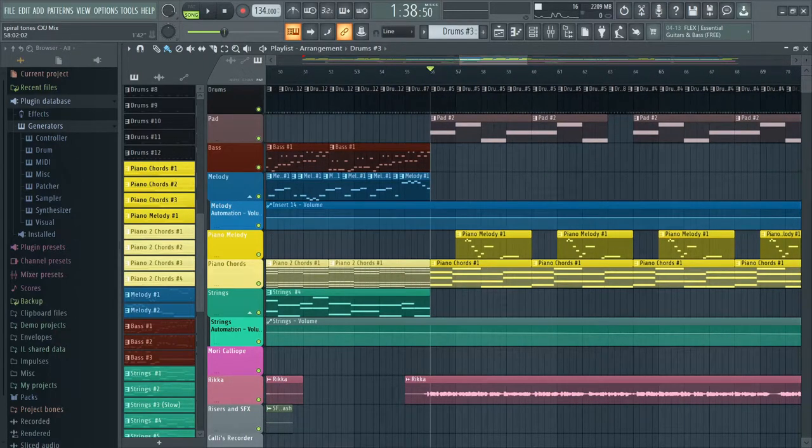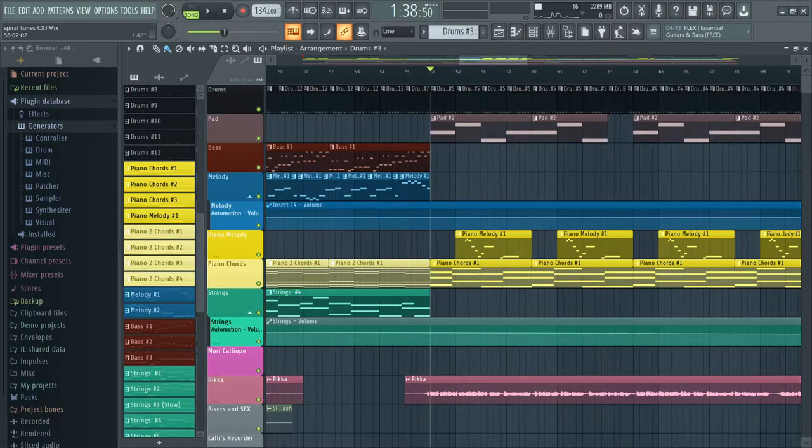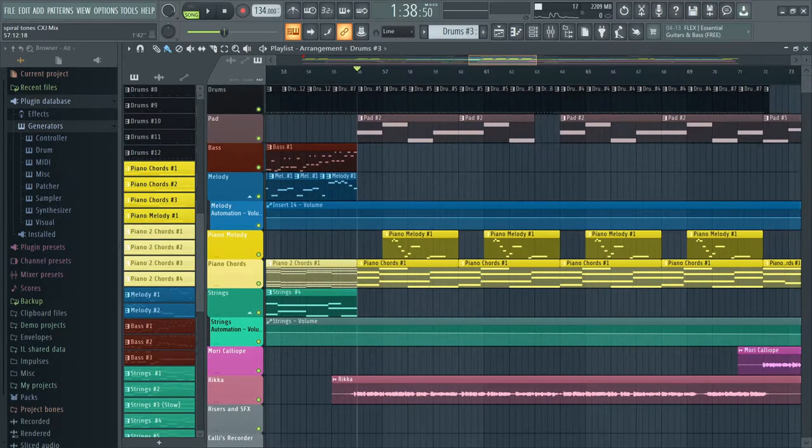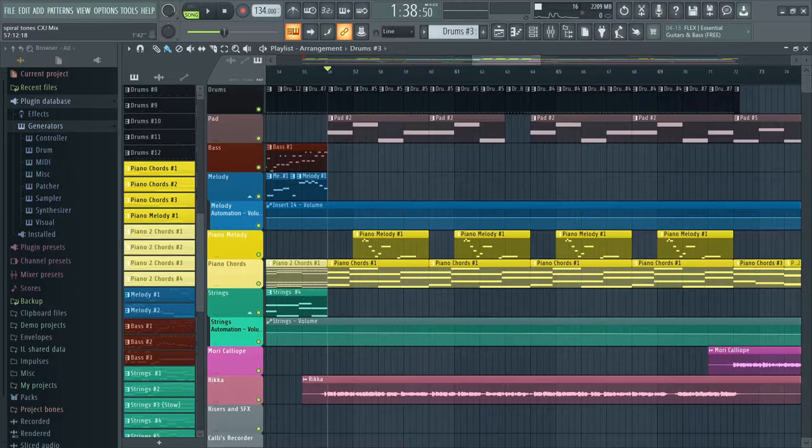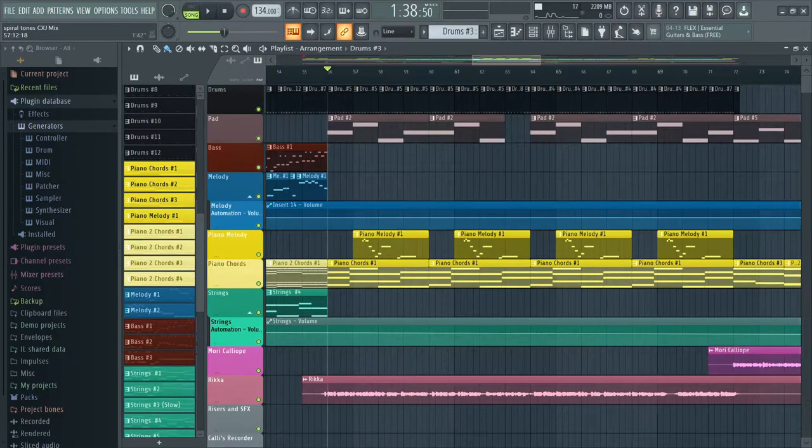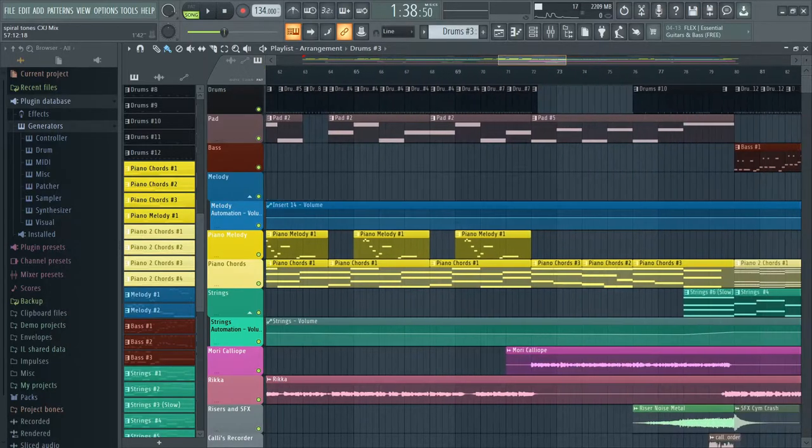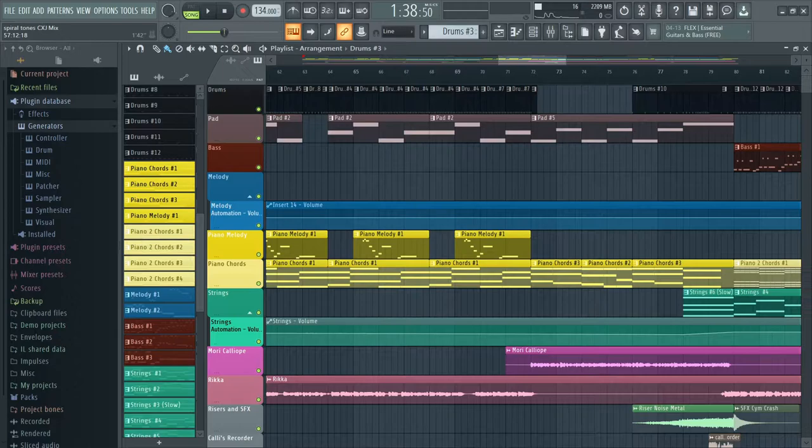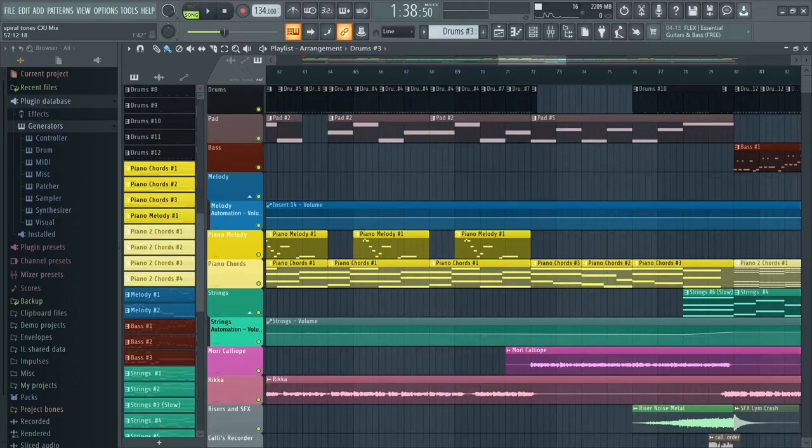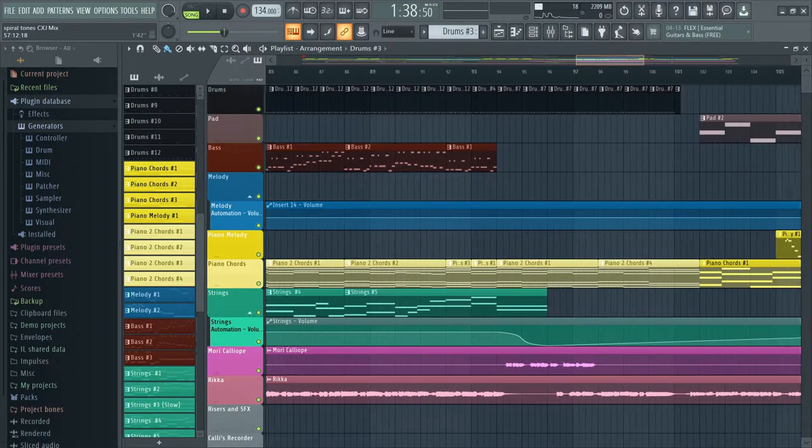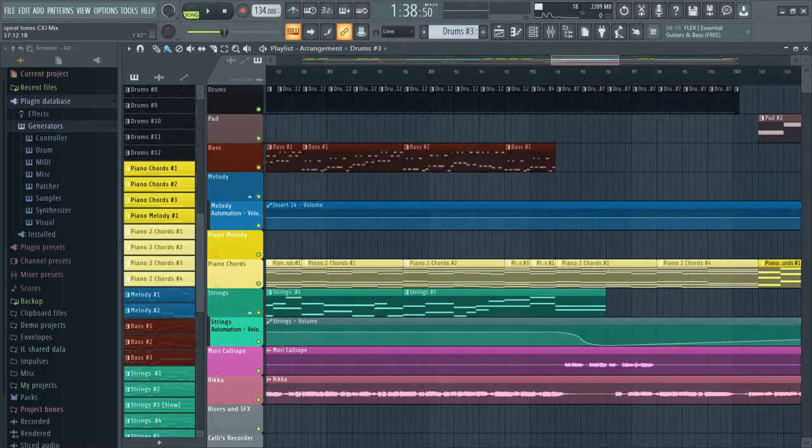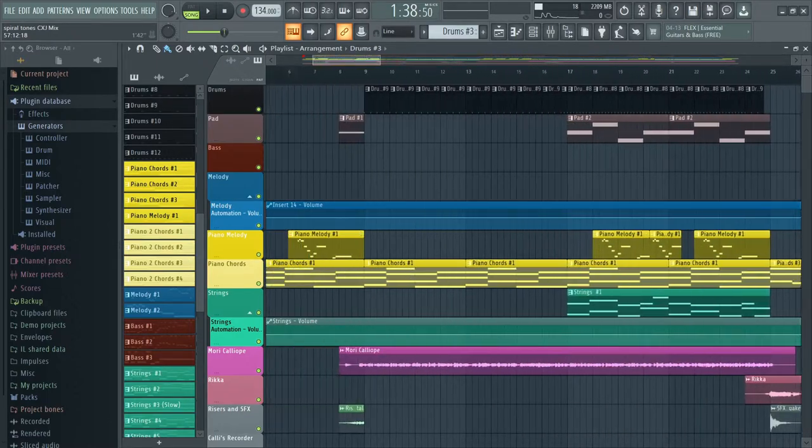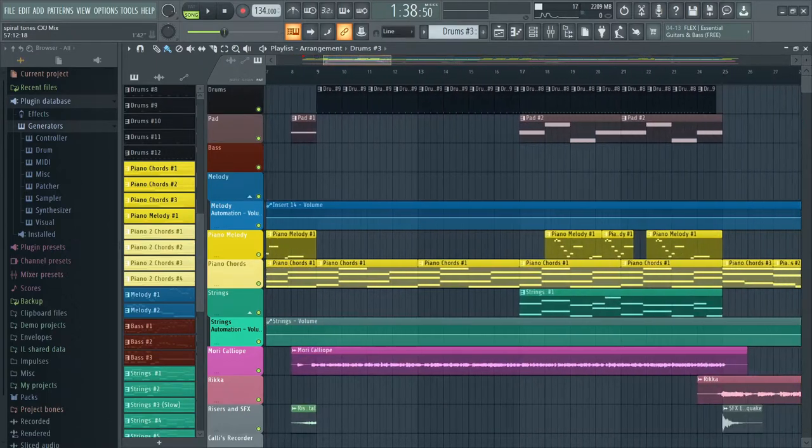Yeah, the pads are really important. It adds atmosphere. It adds depth. It adds flavor to your songs. It's basically the MSG of your music. Your music will sound good without pads, but it will sound a lot better with pads.